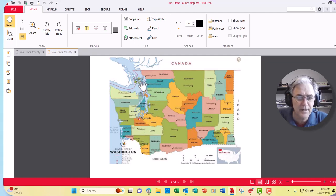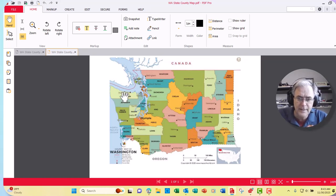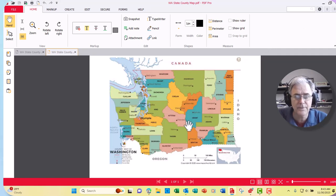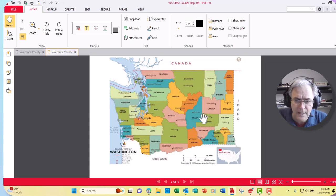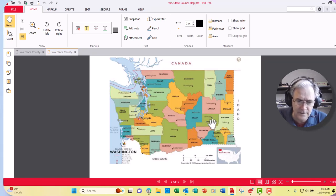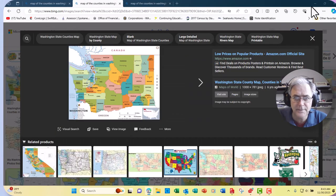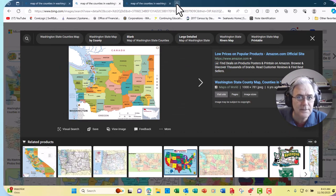I gave you this map so that you could print it out and have it as a reference. Each of the counties has a webpage, and each county also has an assessor. Those assessors figure out the taxes. I want to show you Adams County. Every county's website is a little bit different, so that's a little bit tricky.